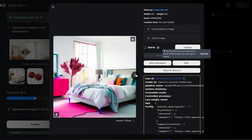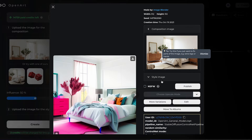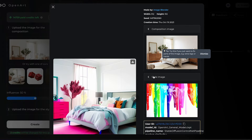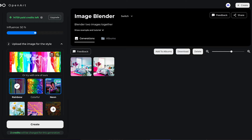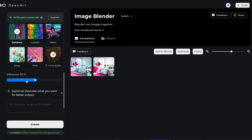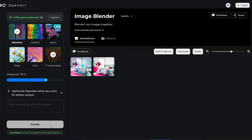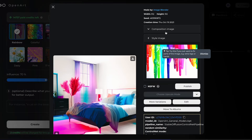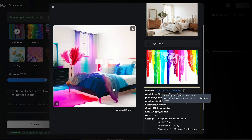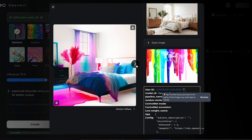Wow, this is absolutely amazing! Compare this with the original image. Here you can also choose the influence level. So let's say you want the style to be even more influential in the image.